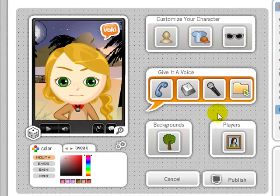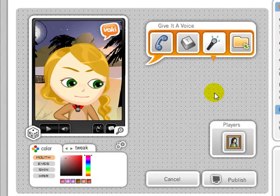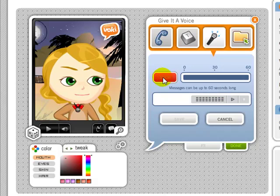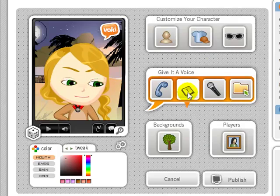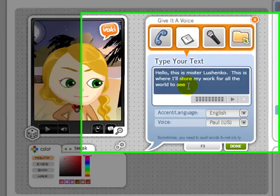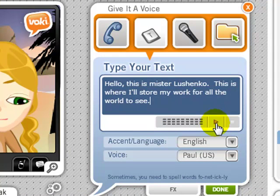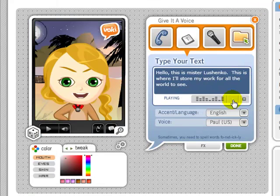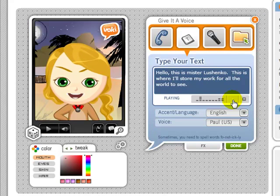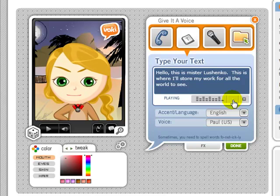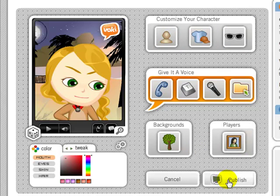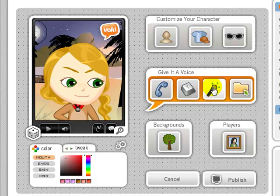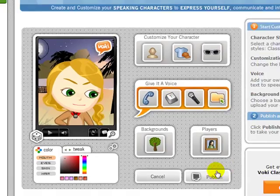Now you've got to give your Voki some sort of voice. What you can do is click the microphone, then click record and record your voice, or whatever you want to do. Or instead of that, you could type it in and have the computer do it for you with text to speech. Watch this — I'll do this one just as an example. Let's play it: 'Hello, this is Mr. Lushenko. This is where I'll store my work for all the world to see.' Hey, that looks great to me. I'll say done. Today I used the text to speech, but you could use the microphone.